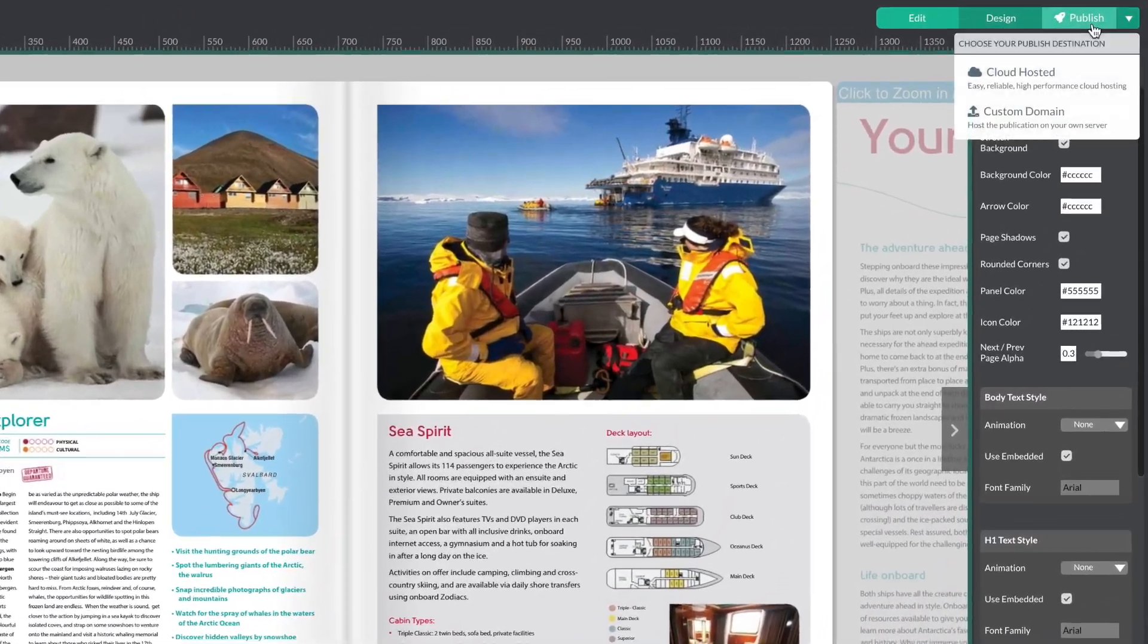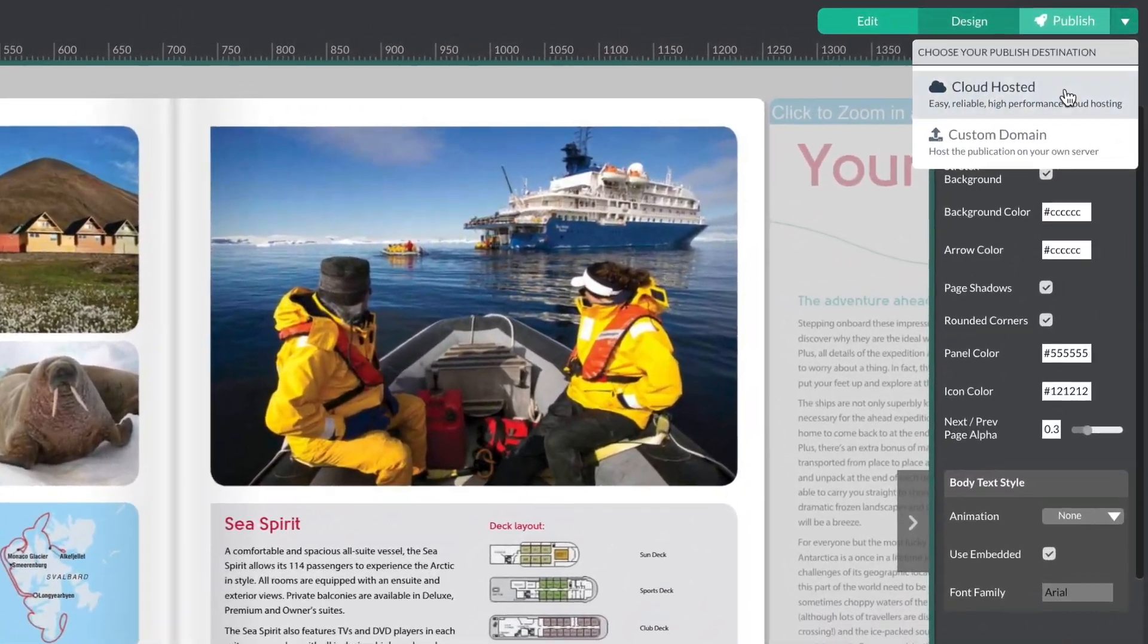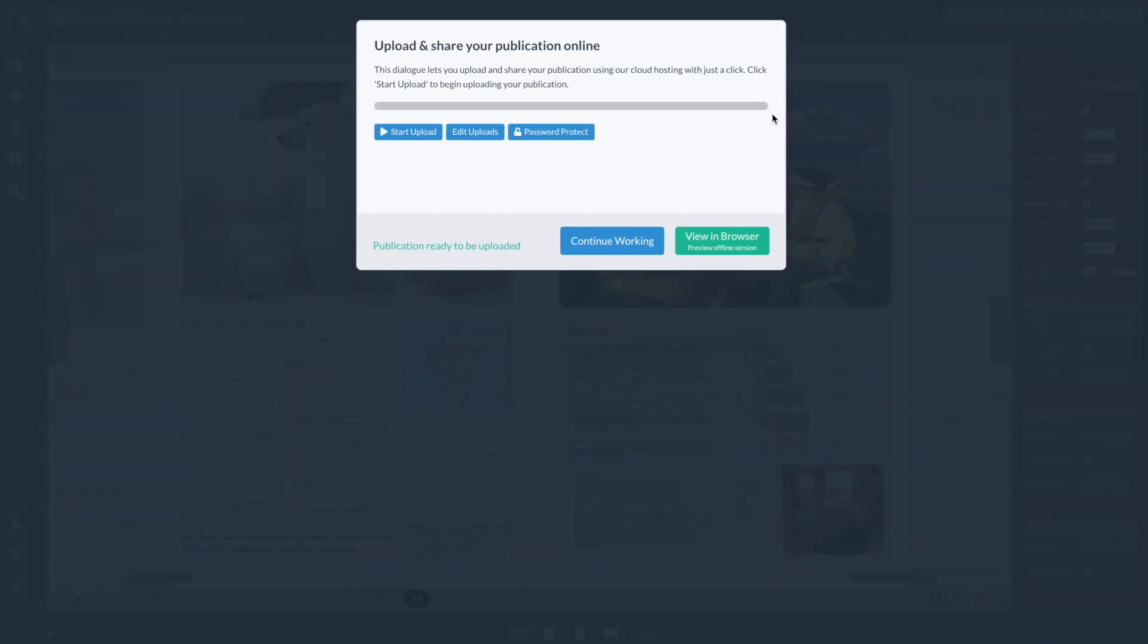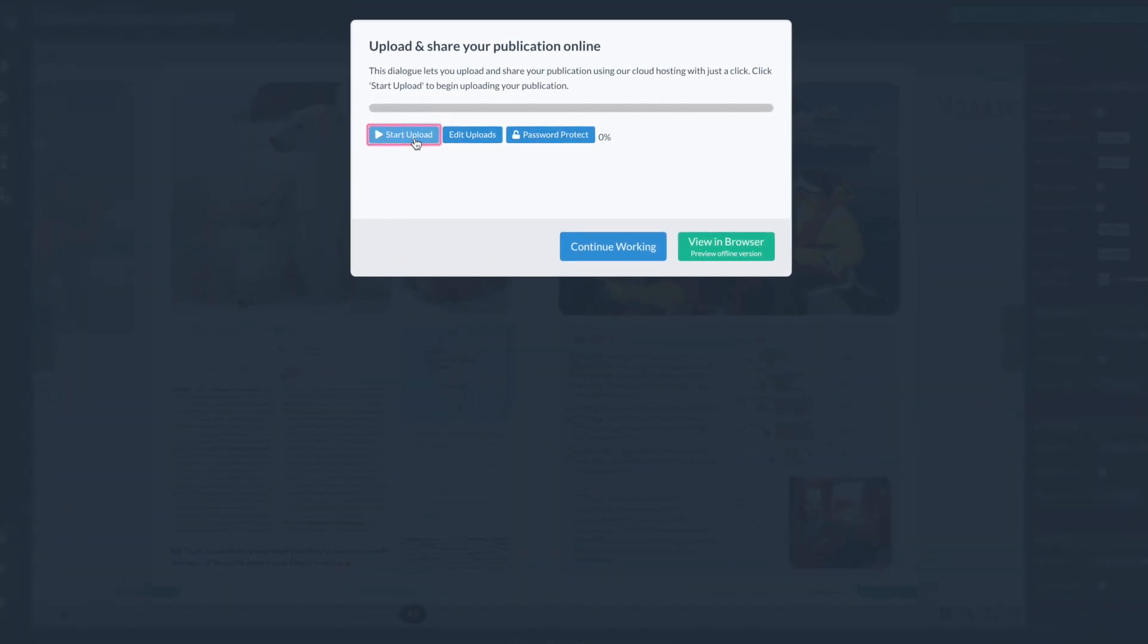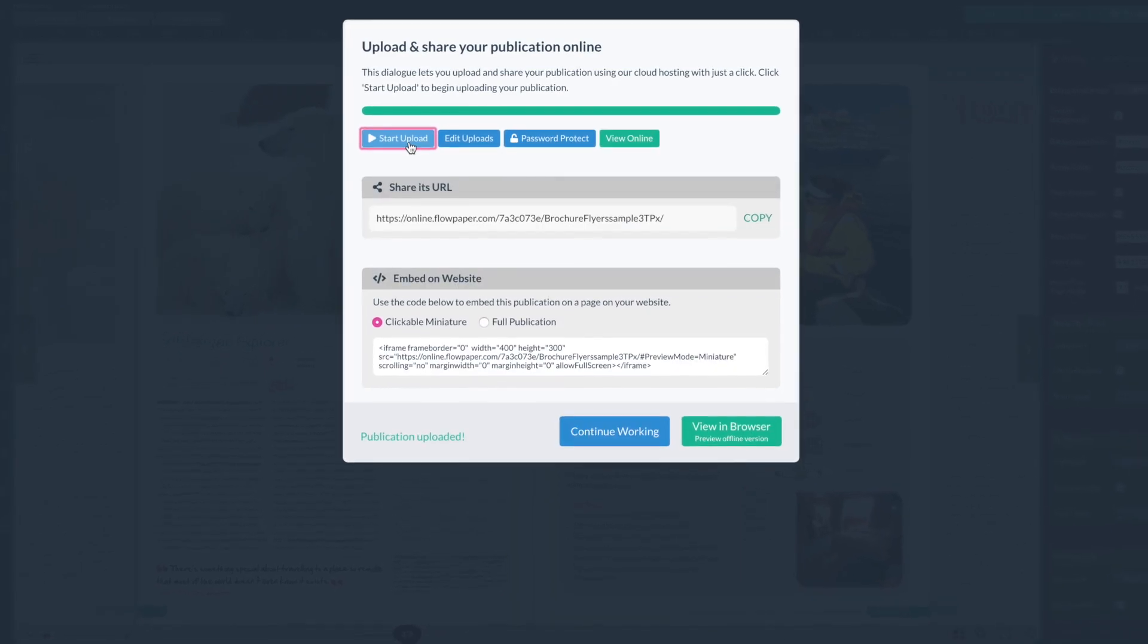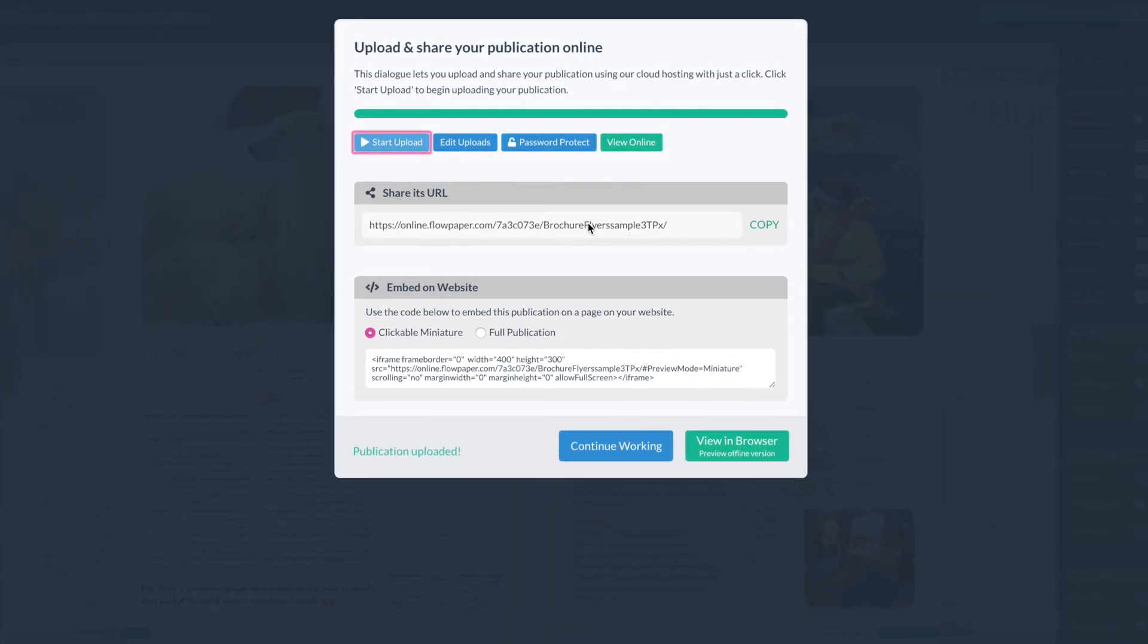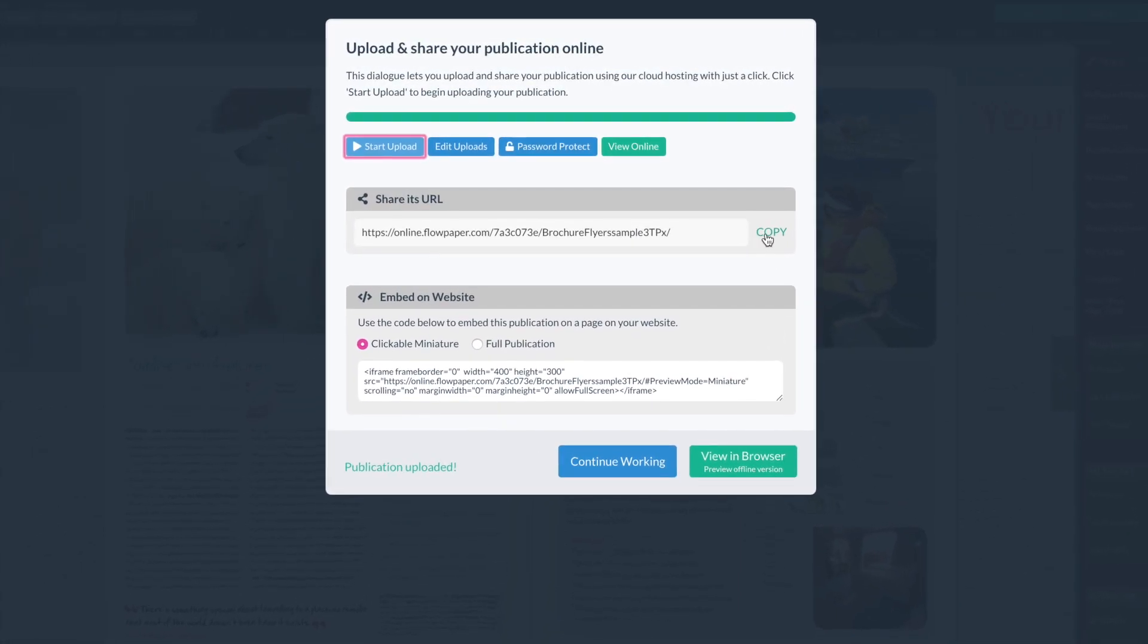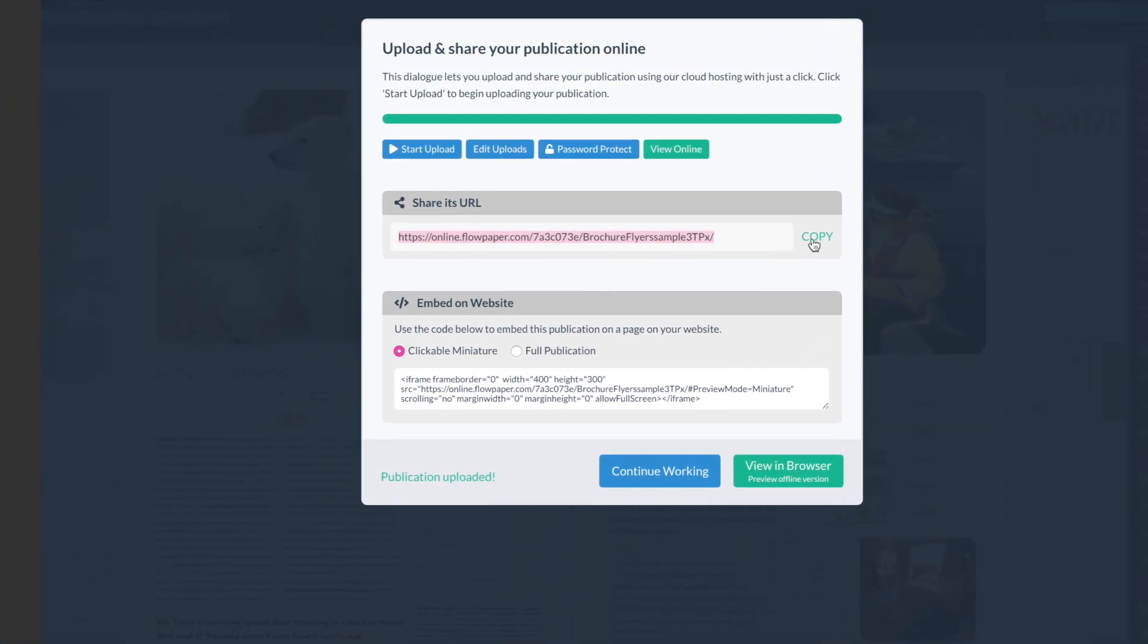Now you can publish and take a look at how it actually works on a mobile device. Once your publication is finished uploading, you can grab the URL here to test it out.